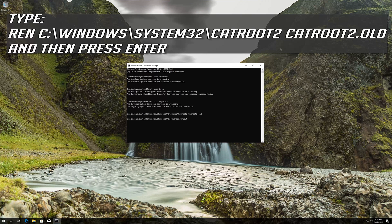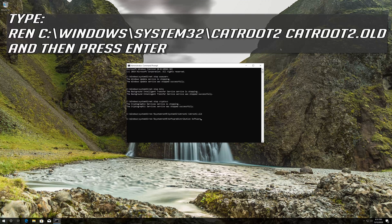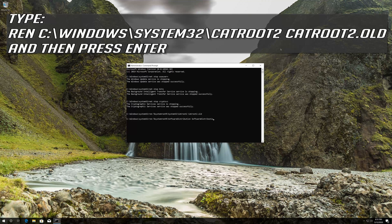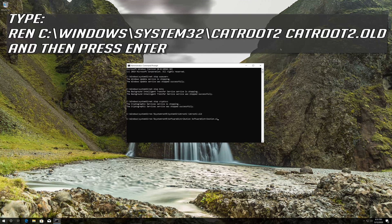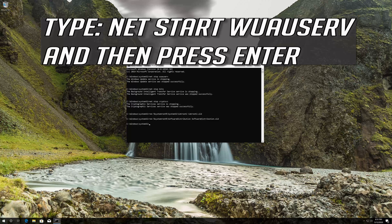Type net start wuauserv and then press enter.